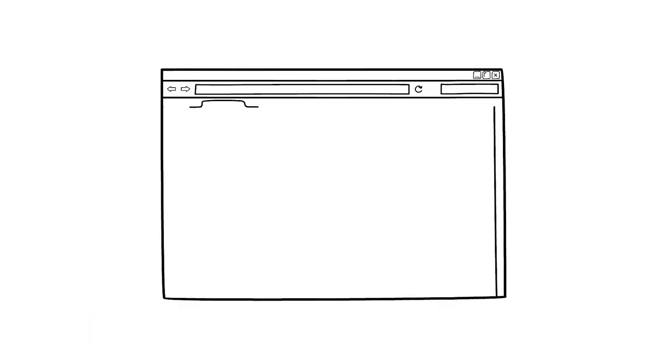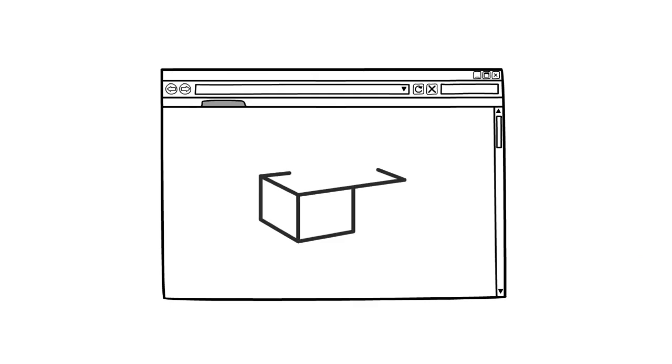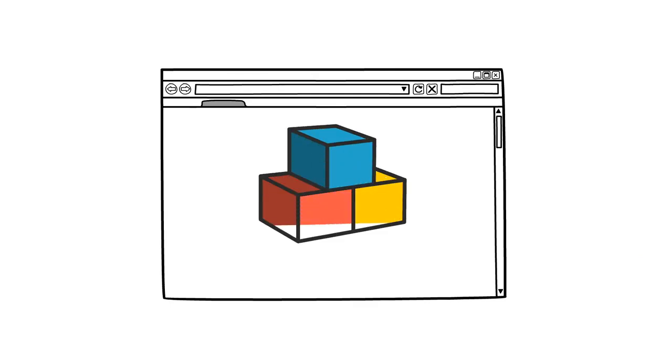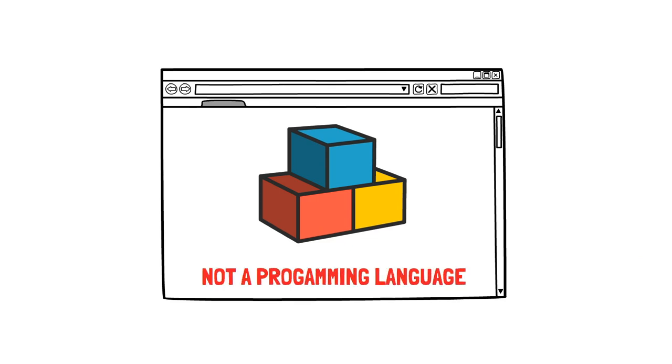Every single website that you visit on the internet is using HTML. It's the building blocks for structuring and creating web pages. It is a markup language and it has no dynamic functionality and it is not a programming language.